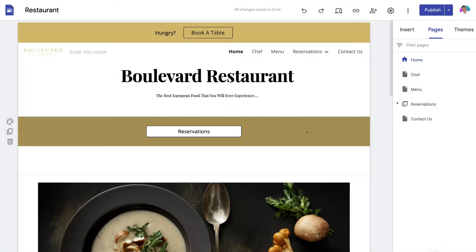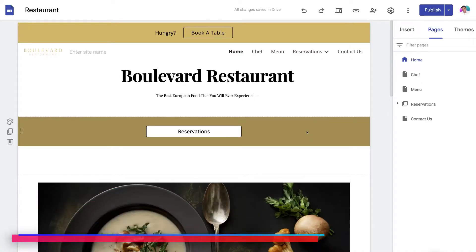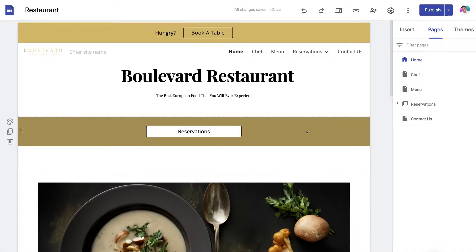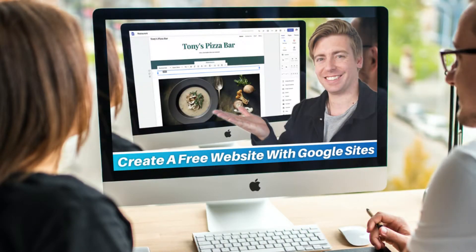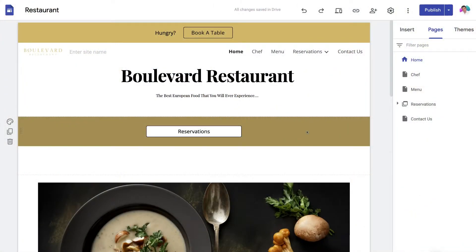Here we are inside Google Sites. This is a website that we created earlier from a pre-made template for the purpose of an earlier tutorial. If you're completely new to Google Sites, I'll link a beginners tutorial up above and in the description that will guide you through the step-by-step process we took to build this website. No matter what type of website you want to create, you'll benefit from watching this tutorial.